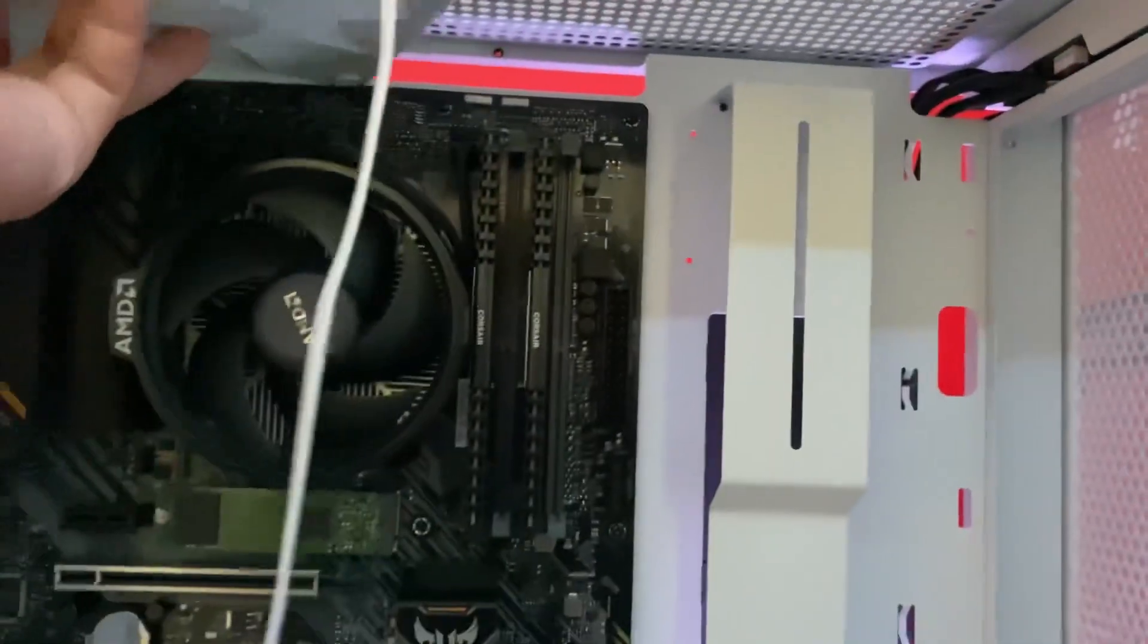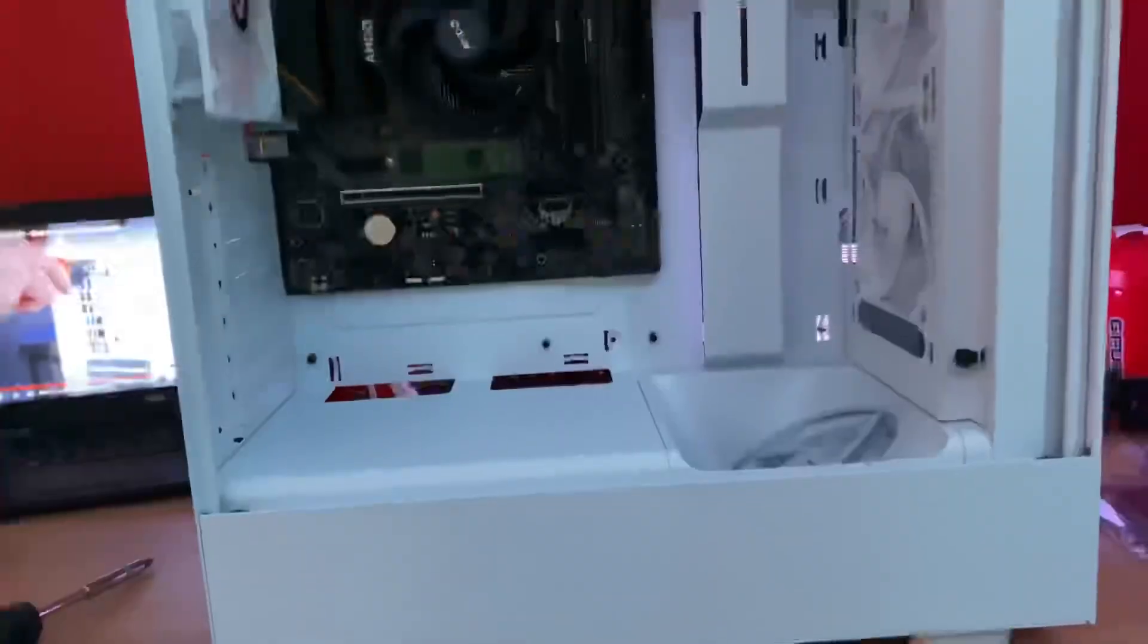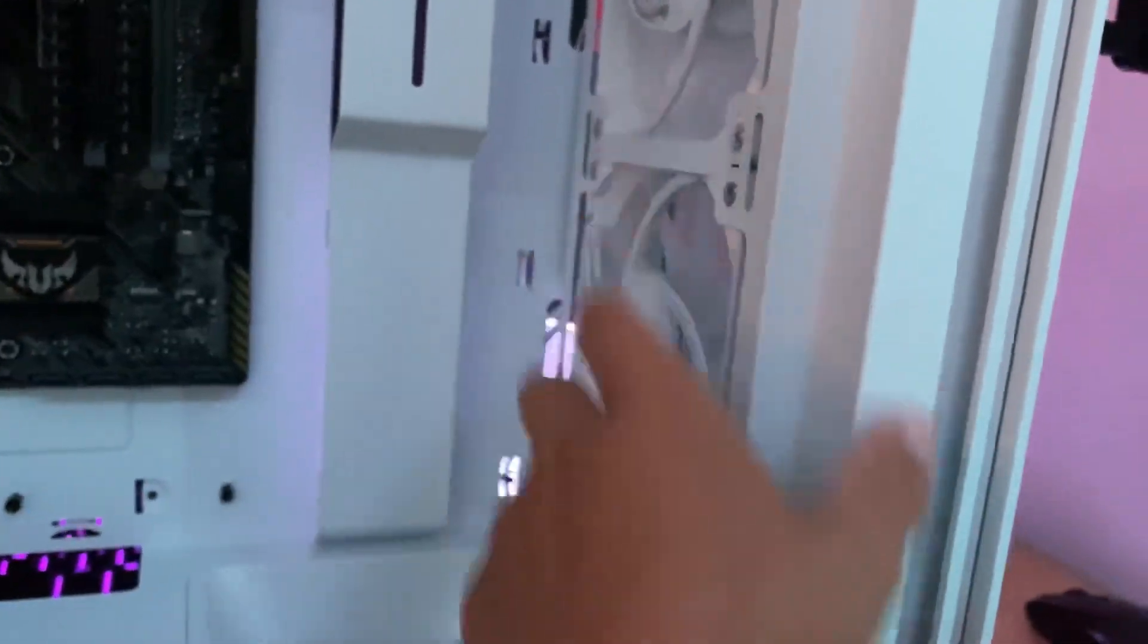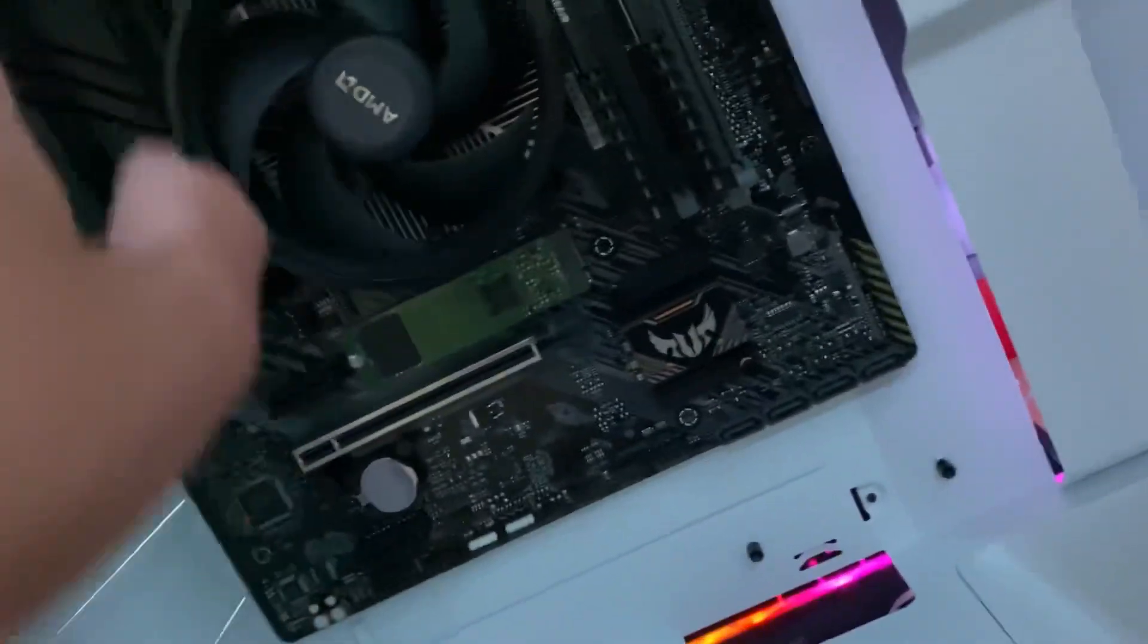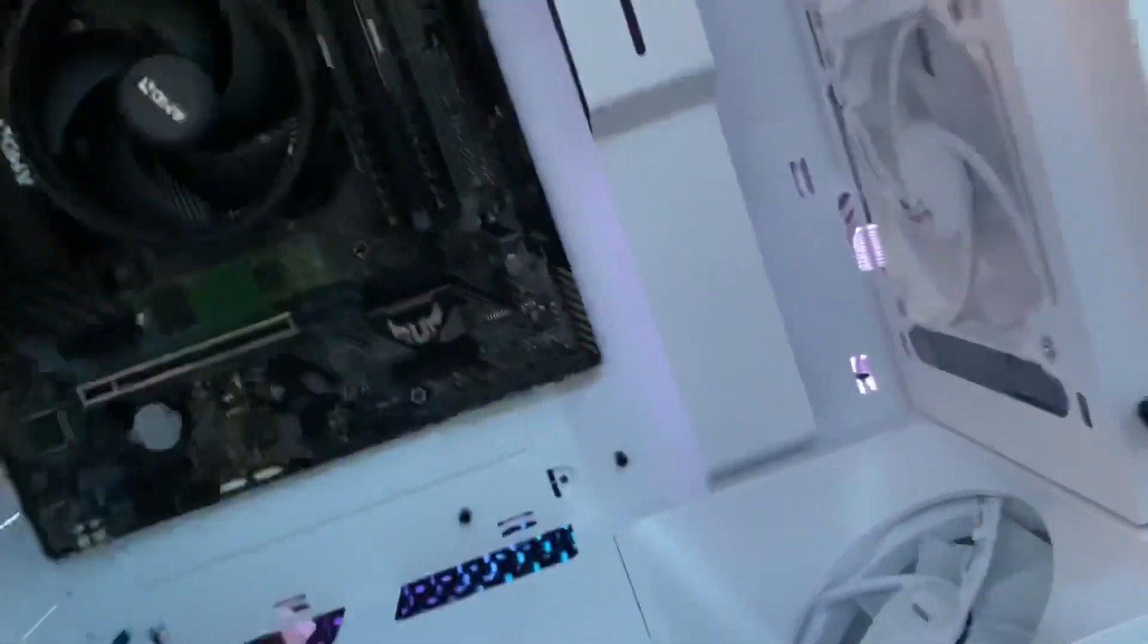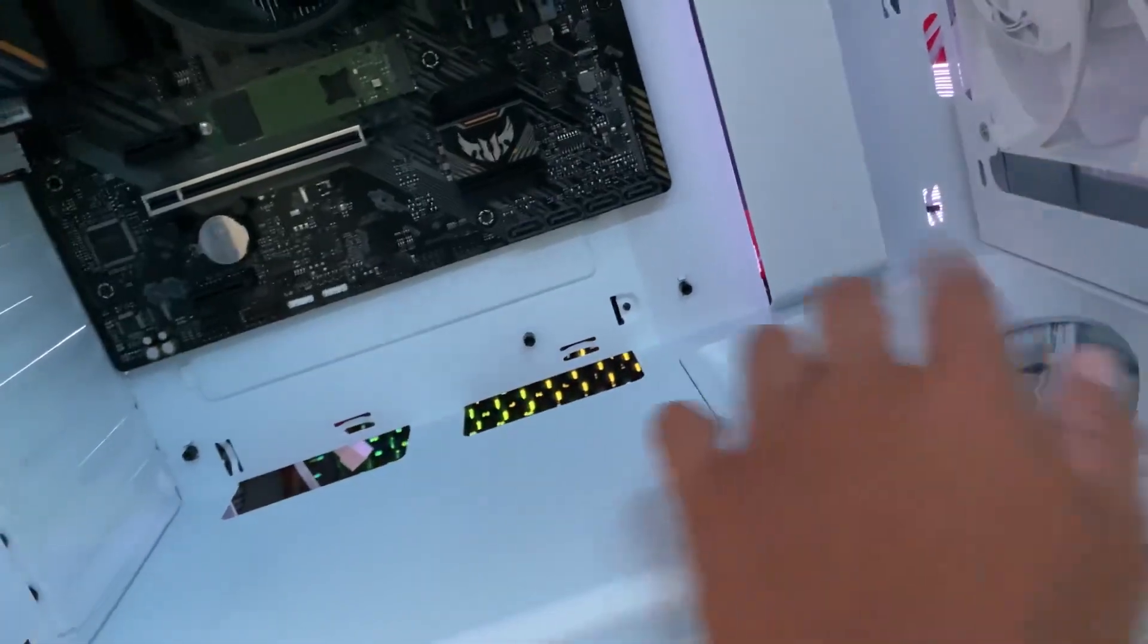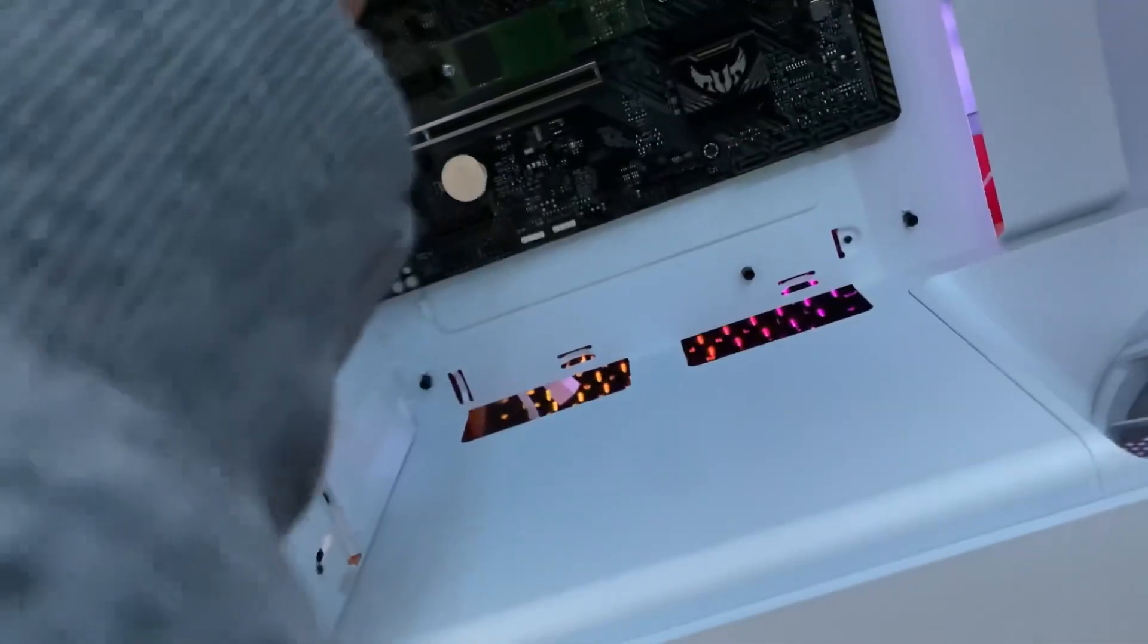Okay so we got the double stack of Thermaltake fans right here, the RGB ones, and then we got our bottom fan down here. This one is intake, these three are intake, and then these two right here are exhaust. This one is RGB, these two light up, this one doesn't. So we got one two three four five fans, three RGB, two non-RGB. I think the NZXT fans are a bit better than these but we're just going to see how it works when the PC is done.